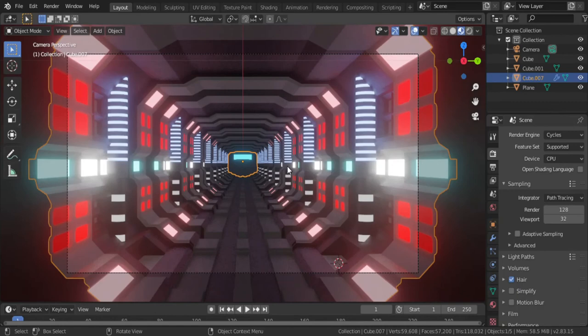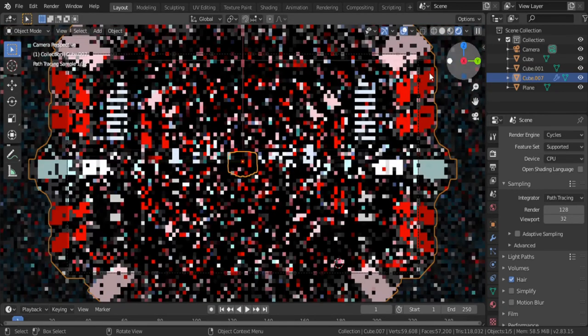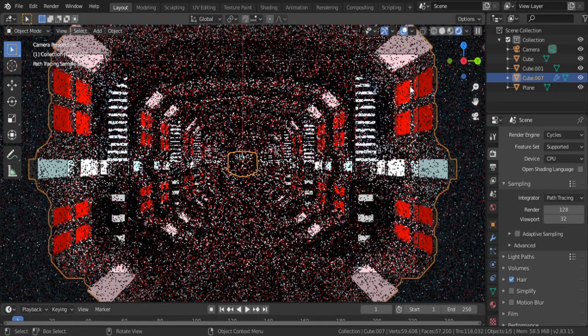Now I added a door, a sci-fi door with an emission plane behind it so it's not just an endless corridor.